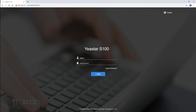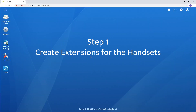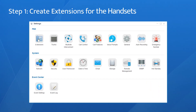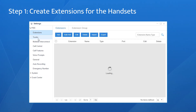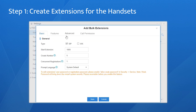Now, log in to your PBX. First, create extensions for all the handsets to be registered. Choose Settings, go to the Extensions setting page. Say we create 5 extensions — click Bulk Add, and we can add them quickly.